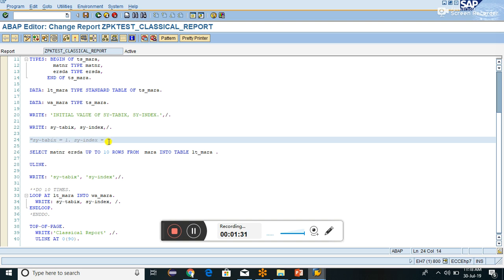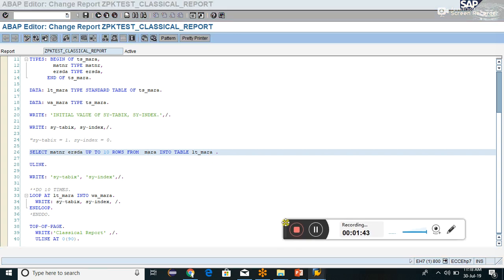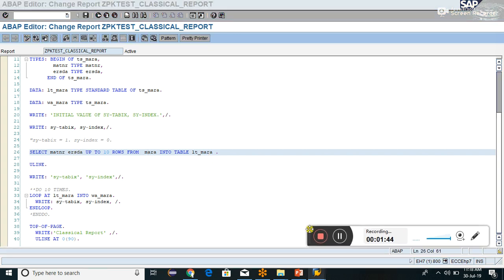Now taking 10 records from MARA with the values MATNR and ERSTA into LT_MARA. Now we will see how SY-TABIX and SY-INDEX behave.